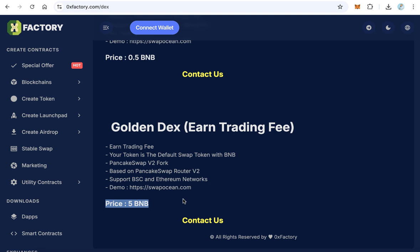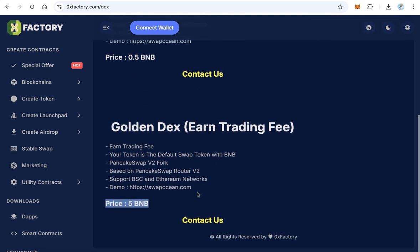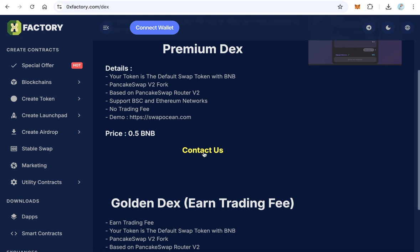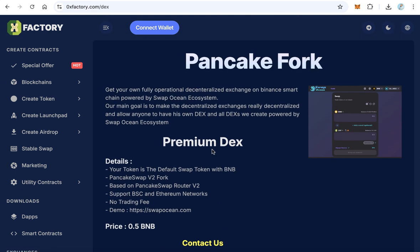If you like one of these two DEX, you can contact me on Telegram. Just click Contact Us to contact me on Telegram and I will create this DEX for you in just three days. Thanks for watching and good luck to all.